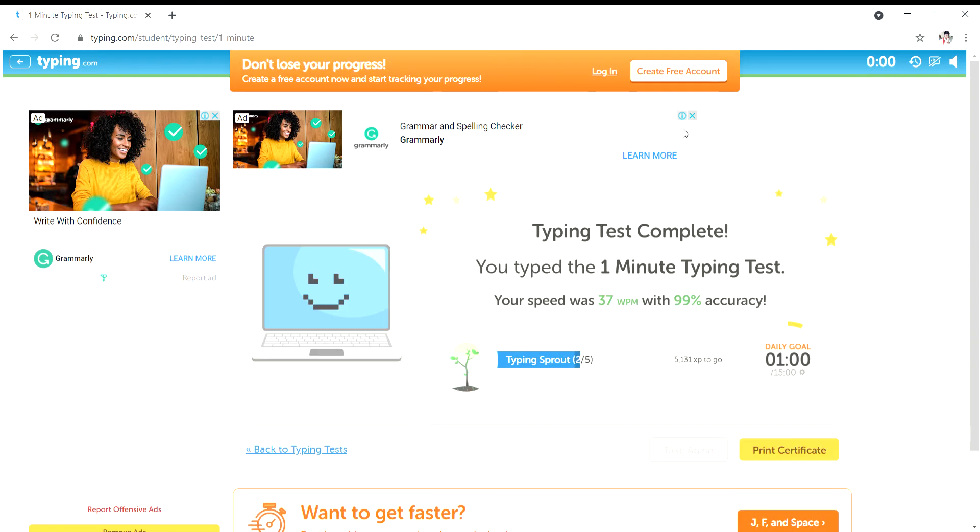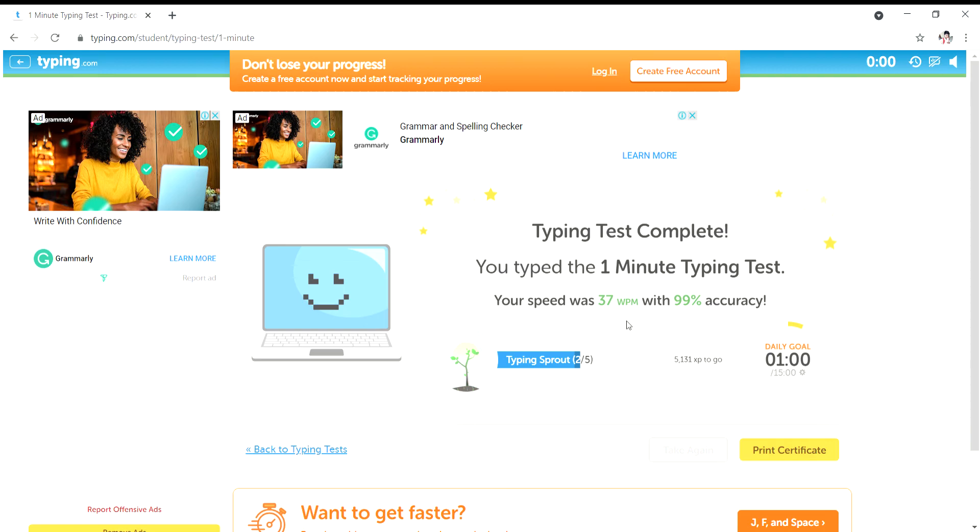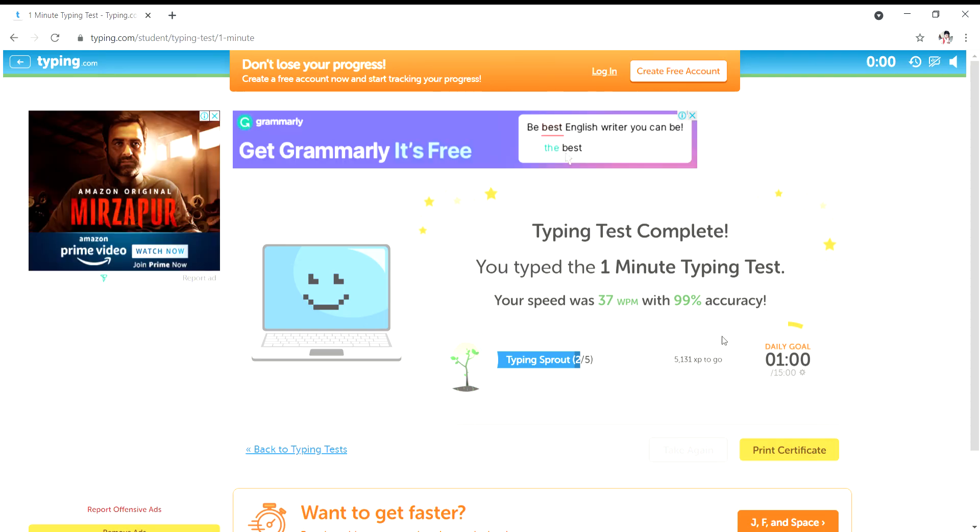The timing is over. Our typing speed was 37 words per minute with 99% accuracy. Now to increase our typing speed.